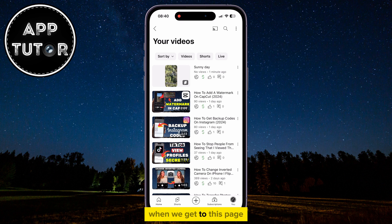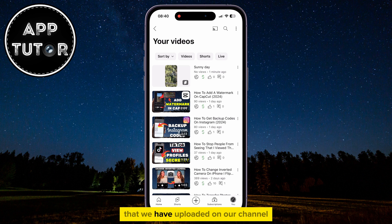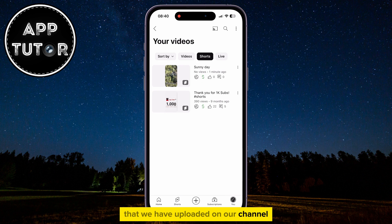When we get to this page, we will tap on the Shorts option in order to filter out all of the shorts that we have uploaded on our channel, and let's simply delete a short.